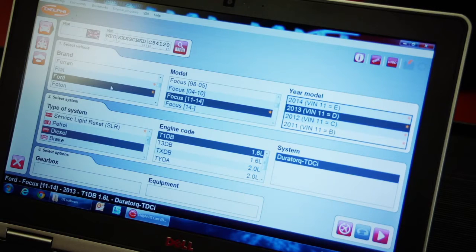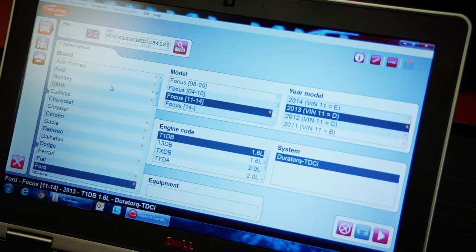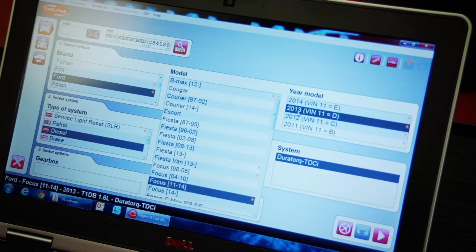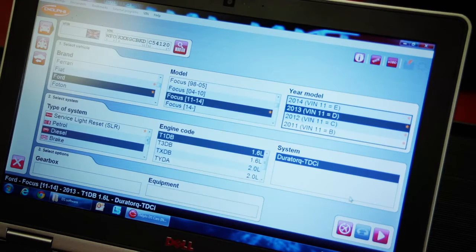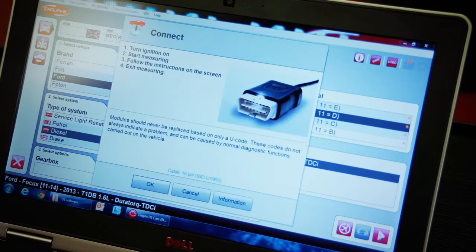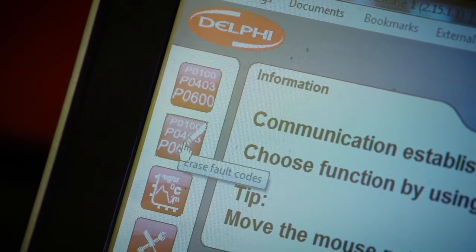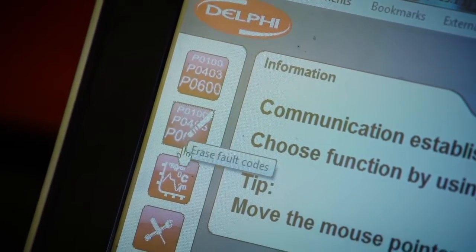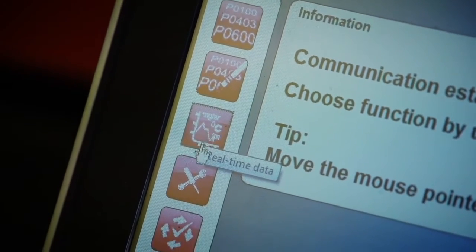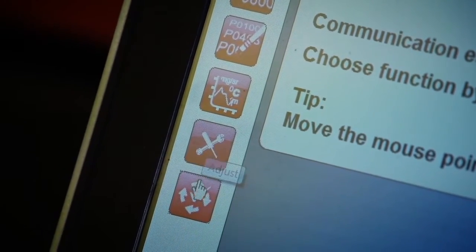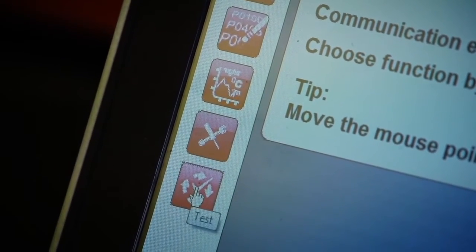You can of course select the vehicle details on screen and press the play button to enter the communication screen. From here we can erase fault codes, view live data, force actuations and perform dedicated functions.